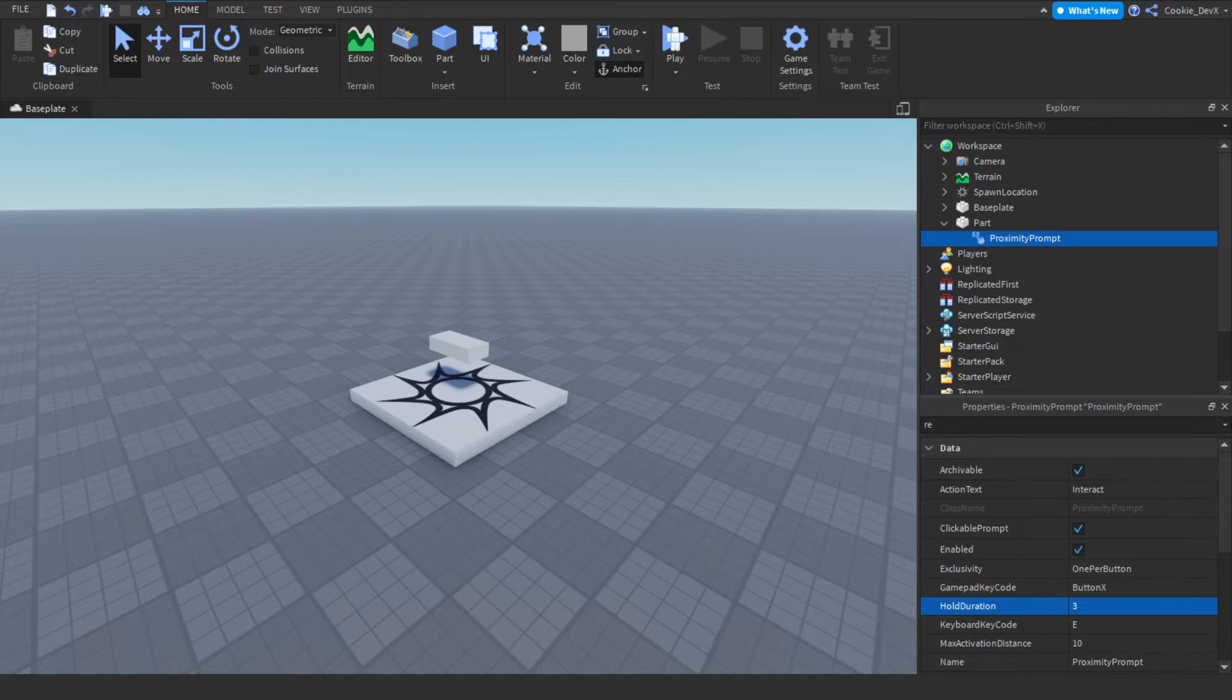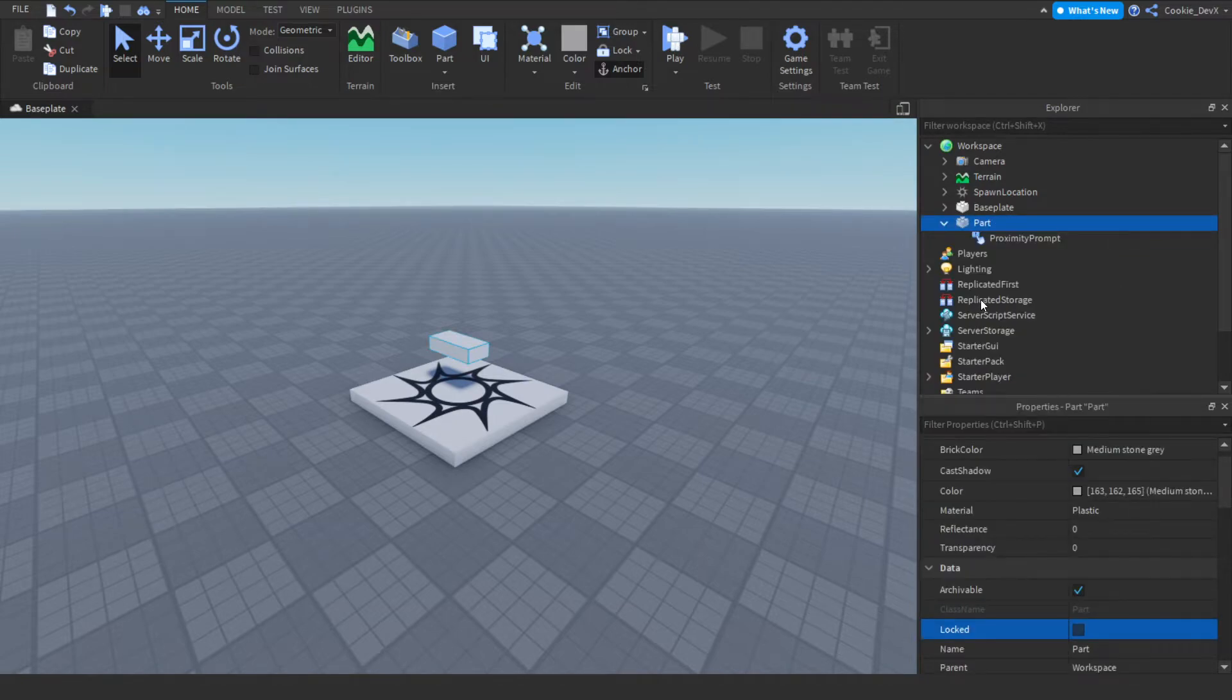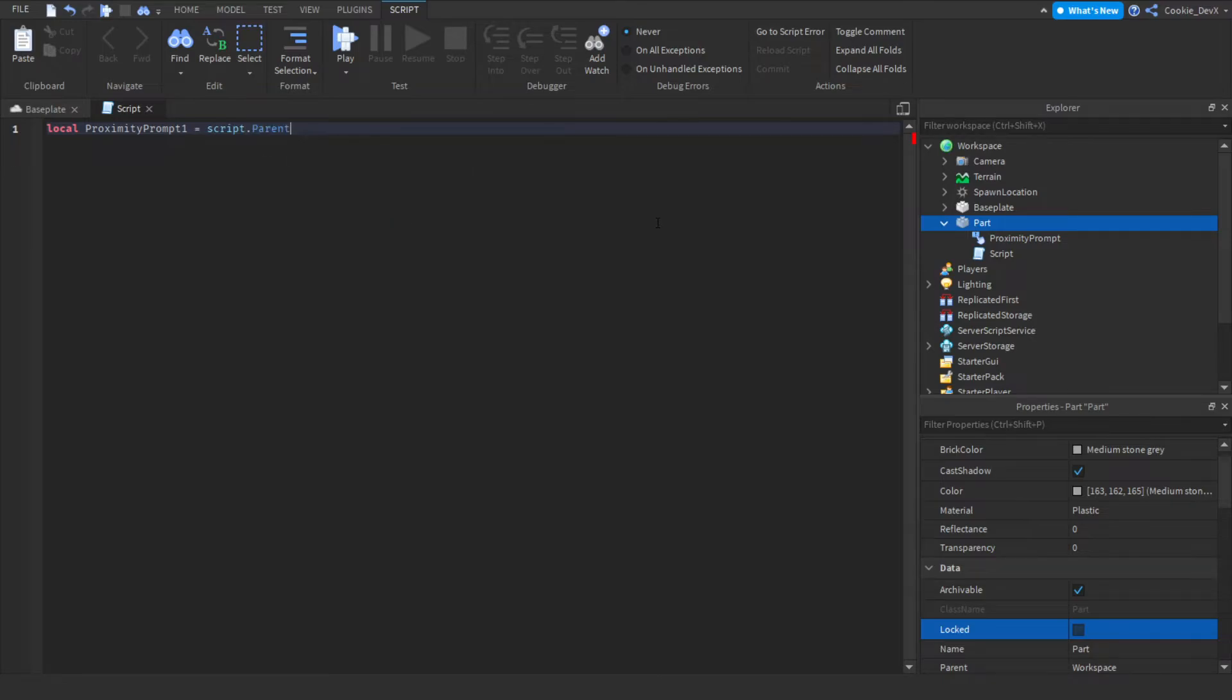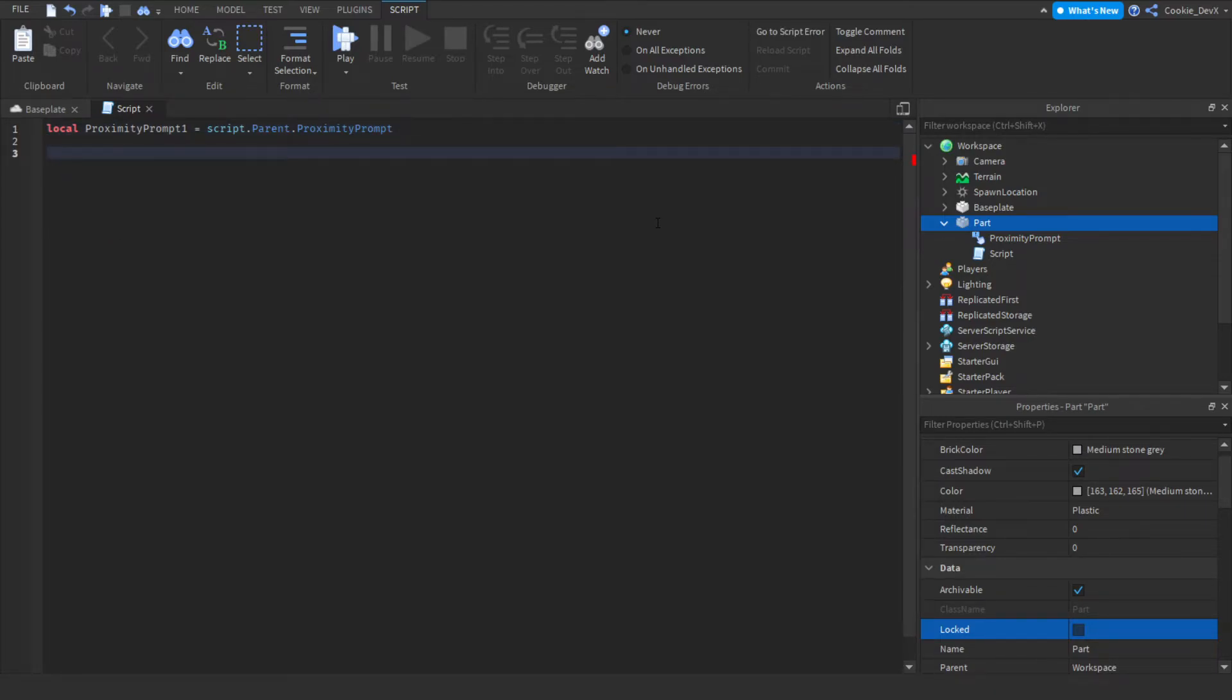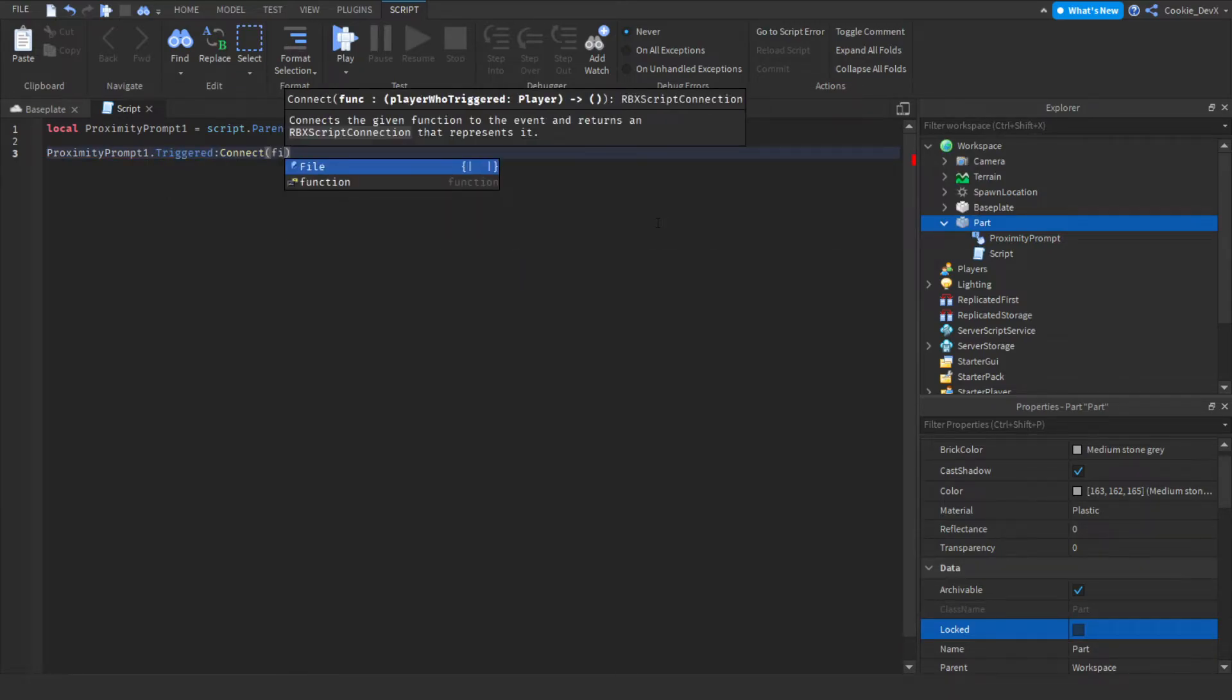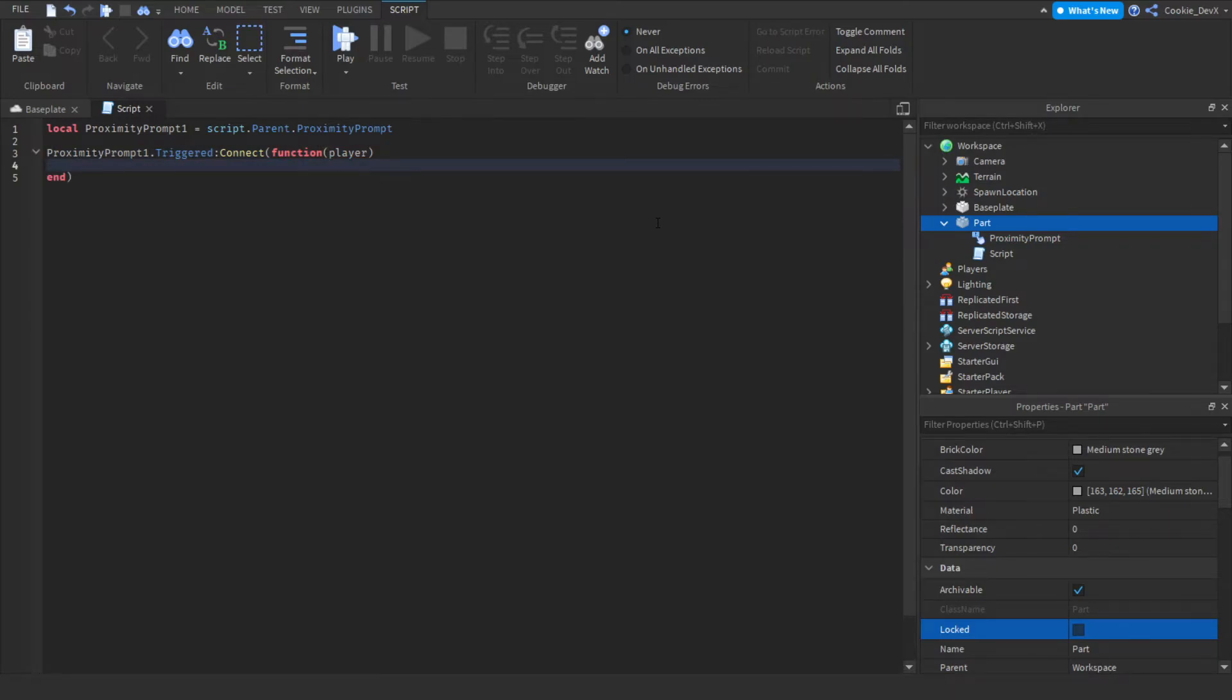Now let's actually get into some scripting. So let's click on the plus button of the part, and then let's add a script. Now we're going to create a variable and we're going to define the proximity prompt. So we're going to say local proximityPrompt1, and then we're going to say script.parent, and then we're going to say .ProximityPrompt. Great. Now to detect when a proximity prompt is triggered, we can actually use the triggered function. So we can actually just say proximityPrompt1. So when it's triggered, connect function, and now we can also get the player by typing in player, and we can get the player object that used the proximity prompt.